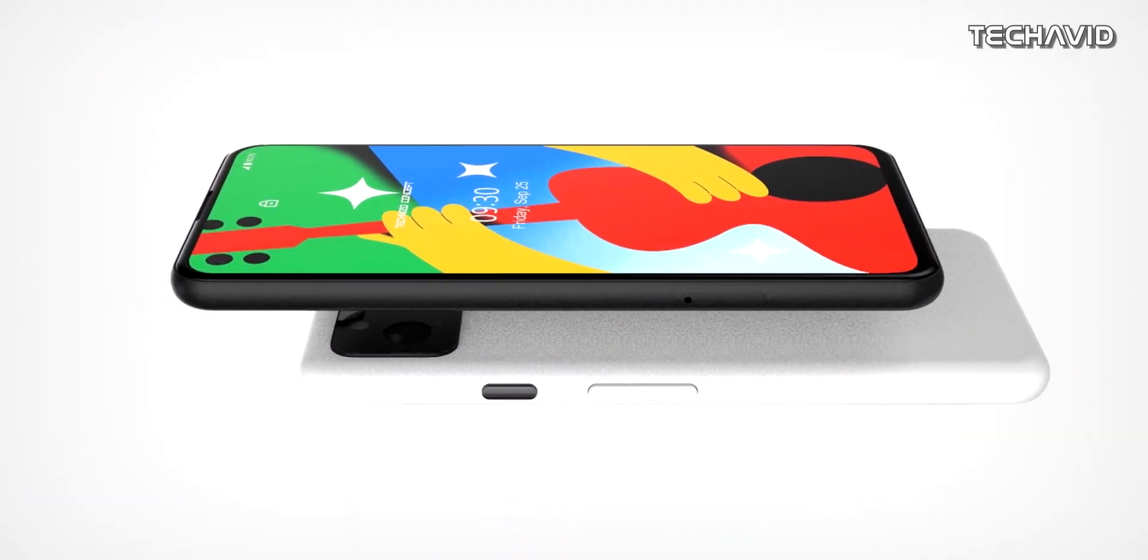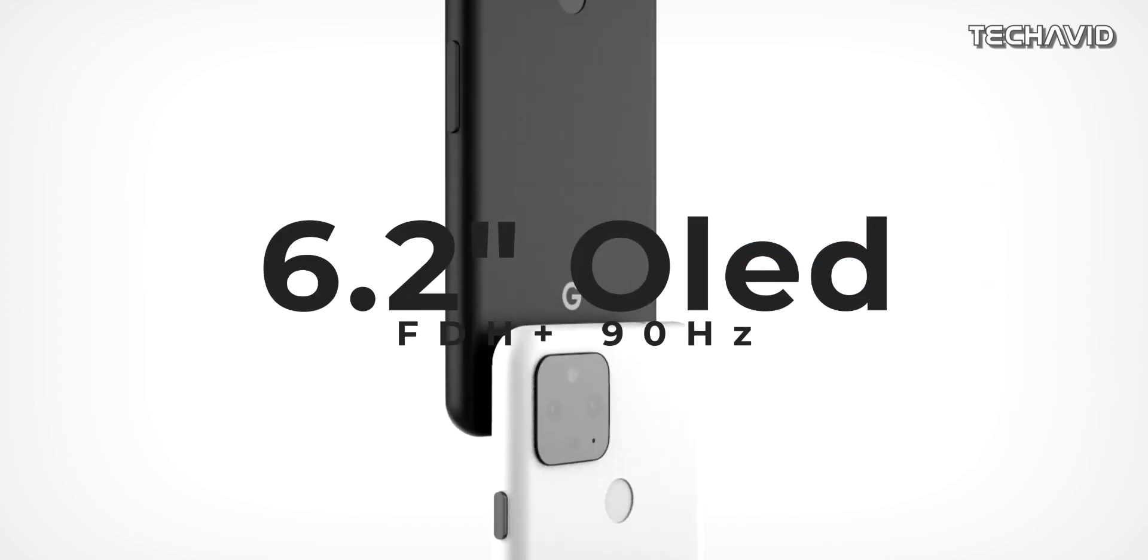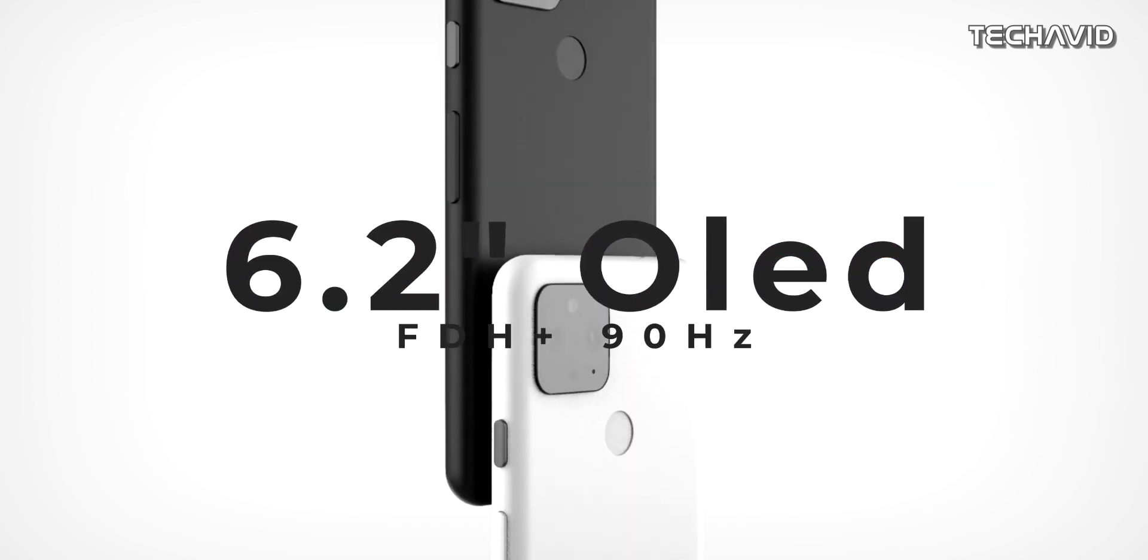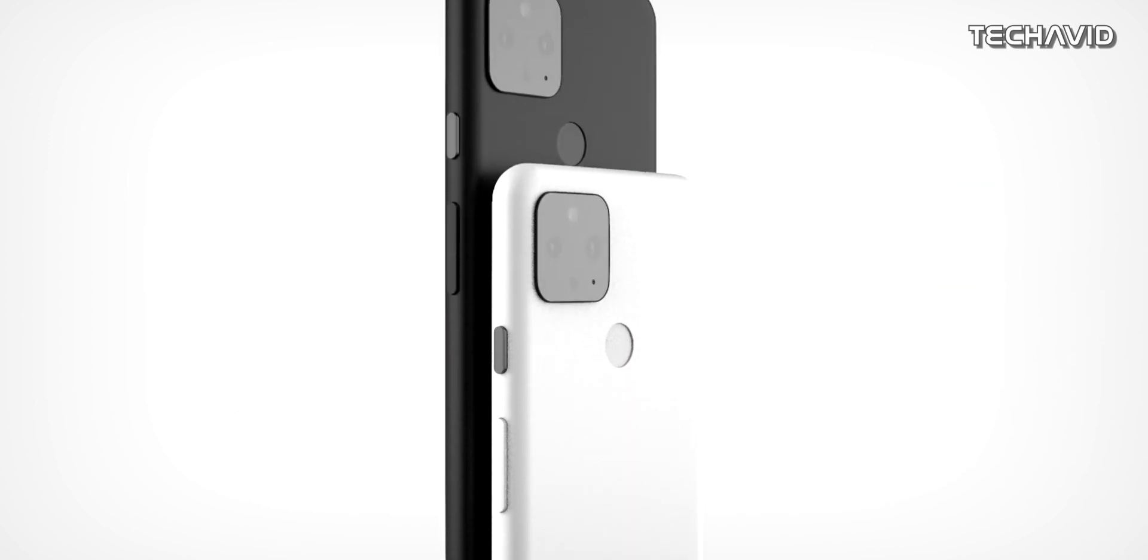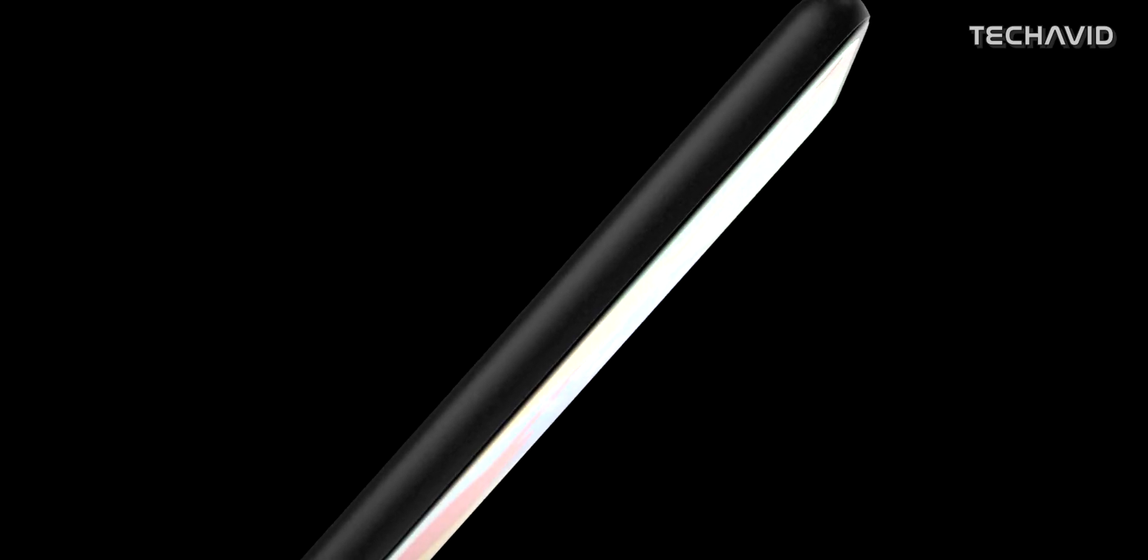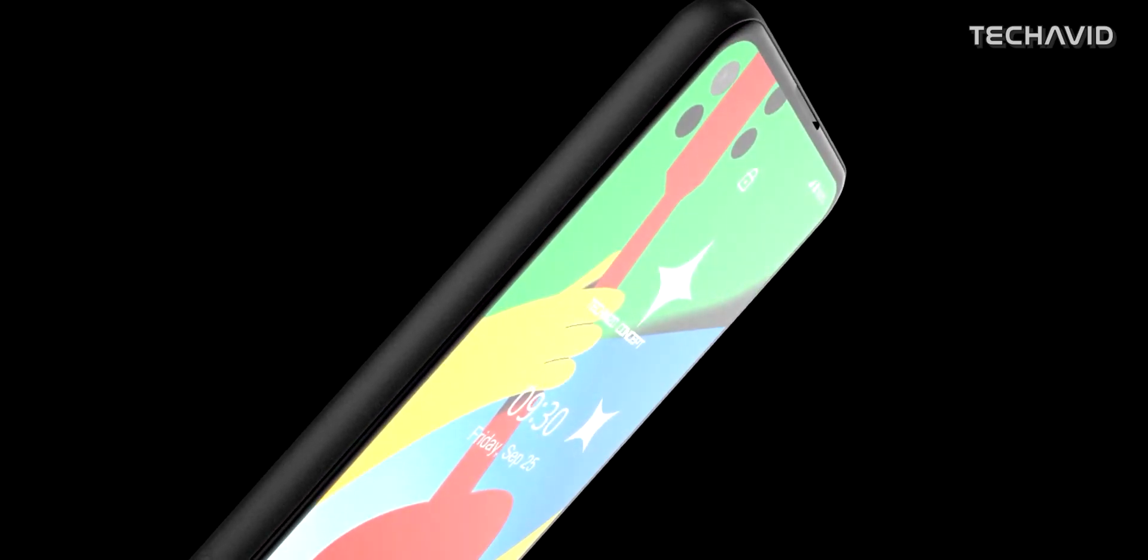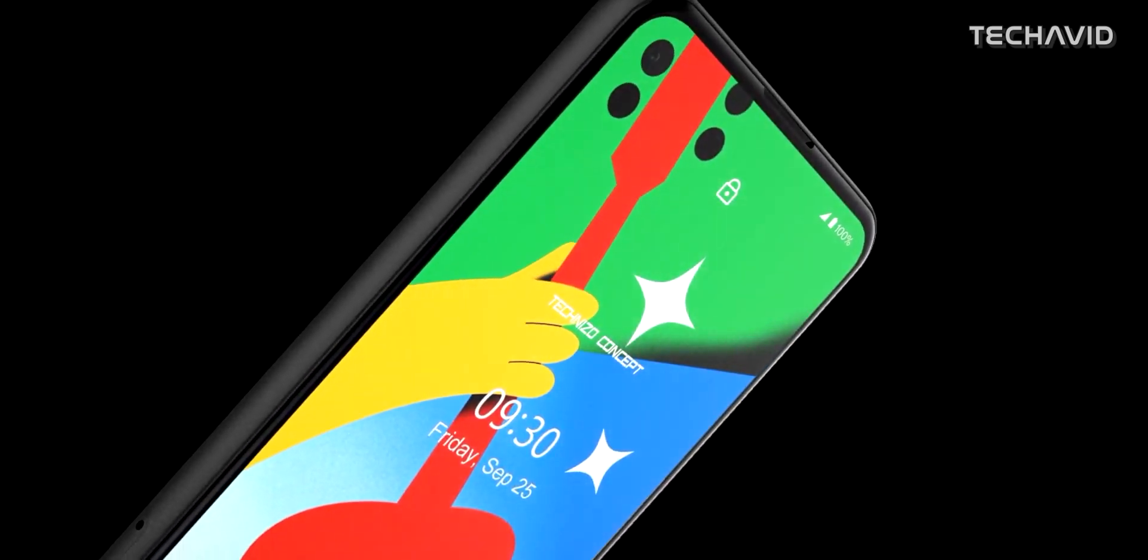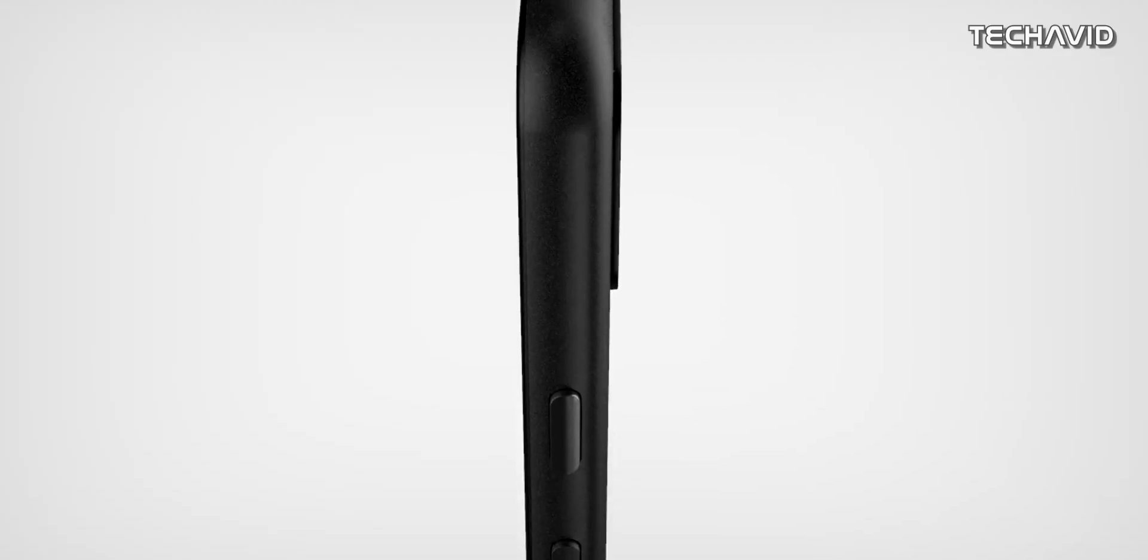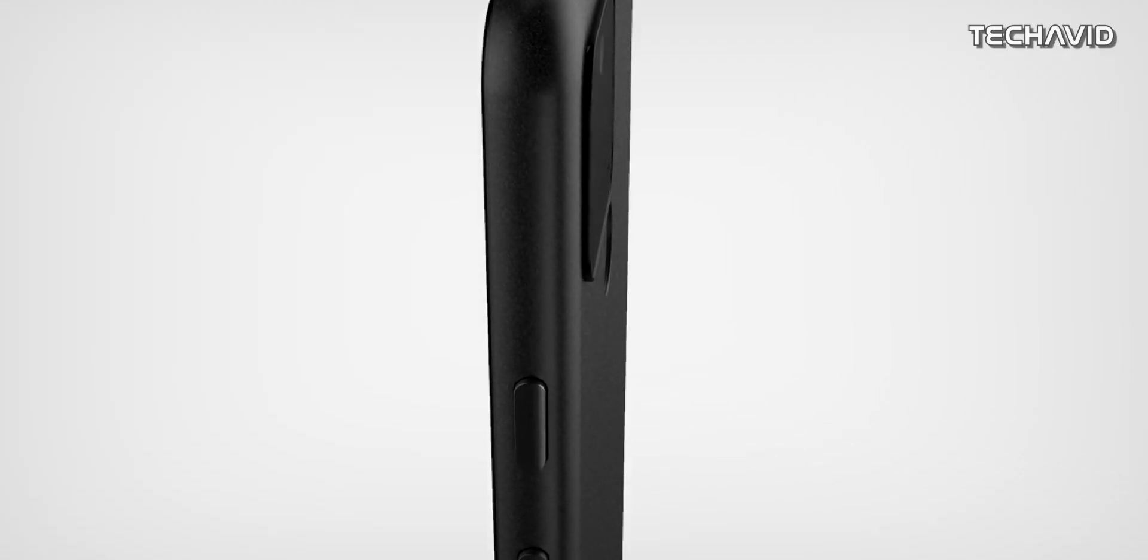It's expected to feature a 6.2-inch Full HD Plus OLED display with 90Hz refresh rate. We get the full screen display with a selfie camera in the top left. It's powered by the mid-range Snapdragon 765G SoC coupled with 8GB of RAM and 128GB of storage.